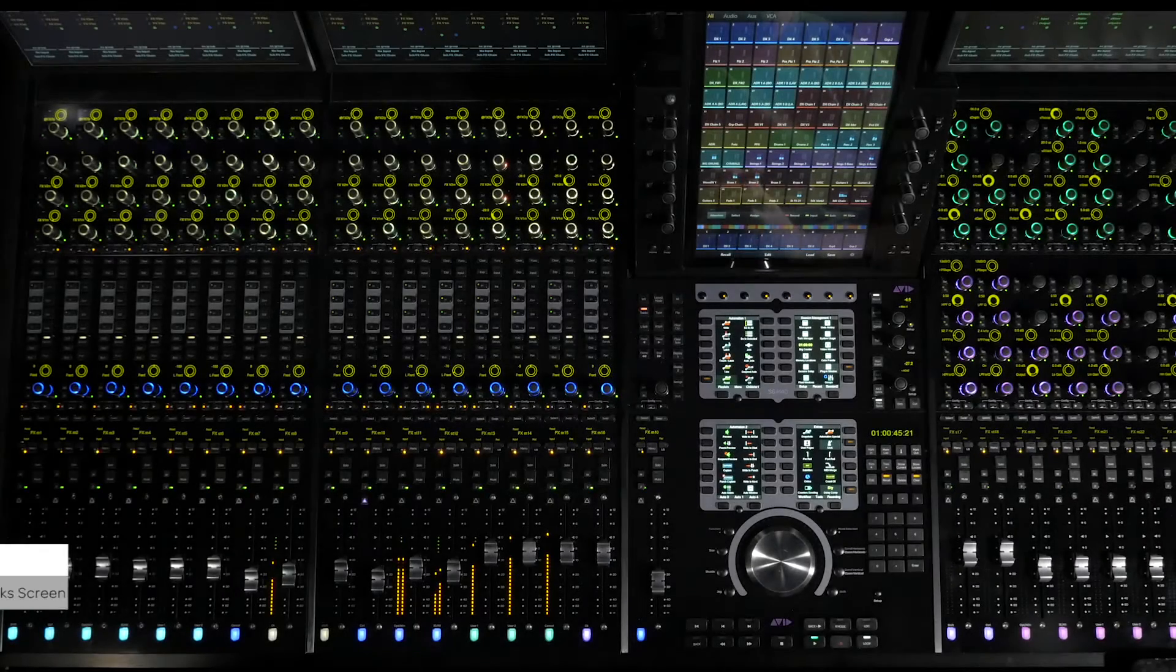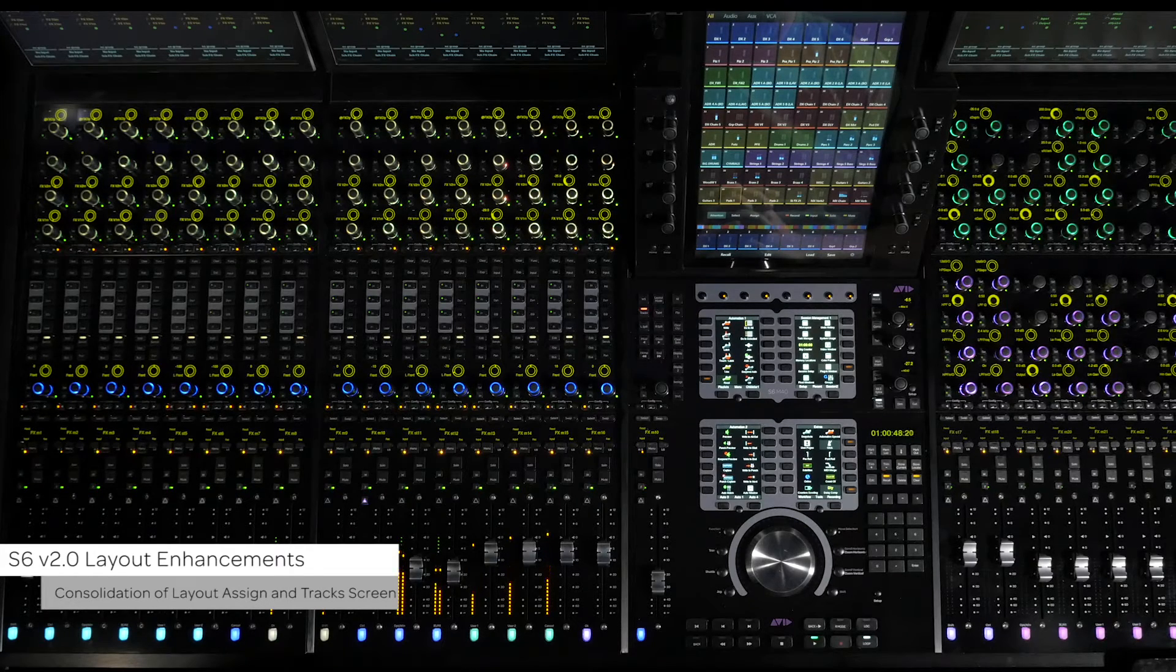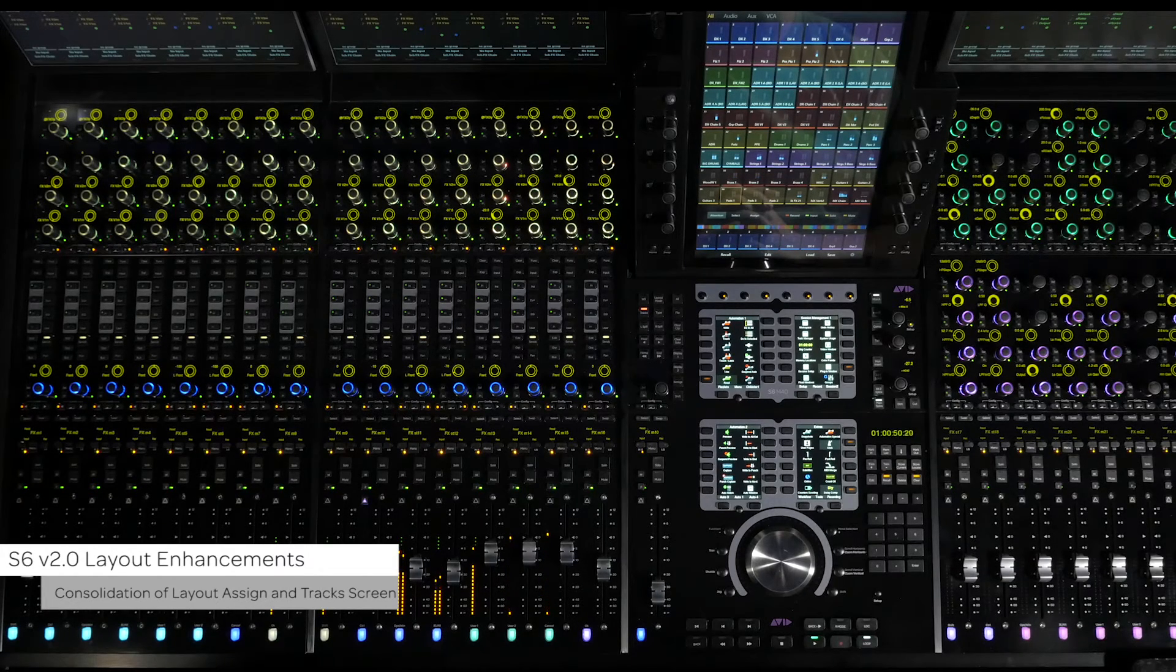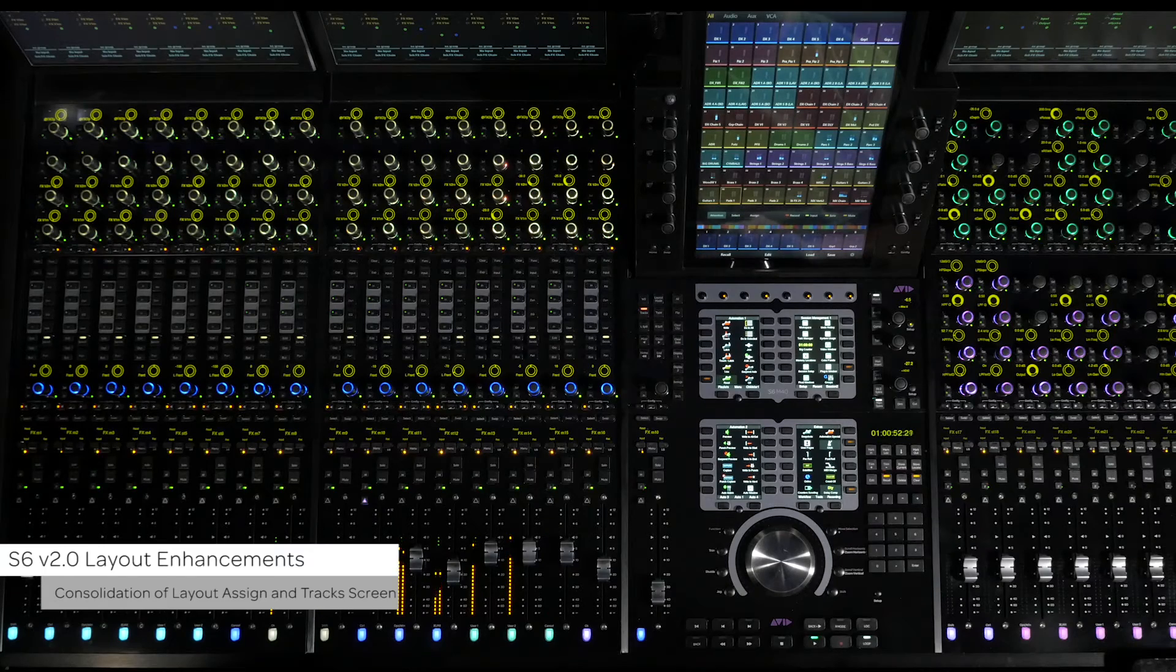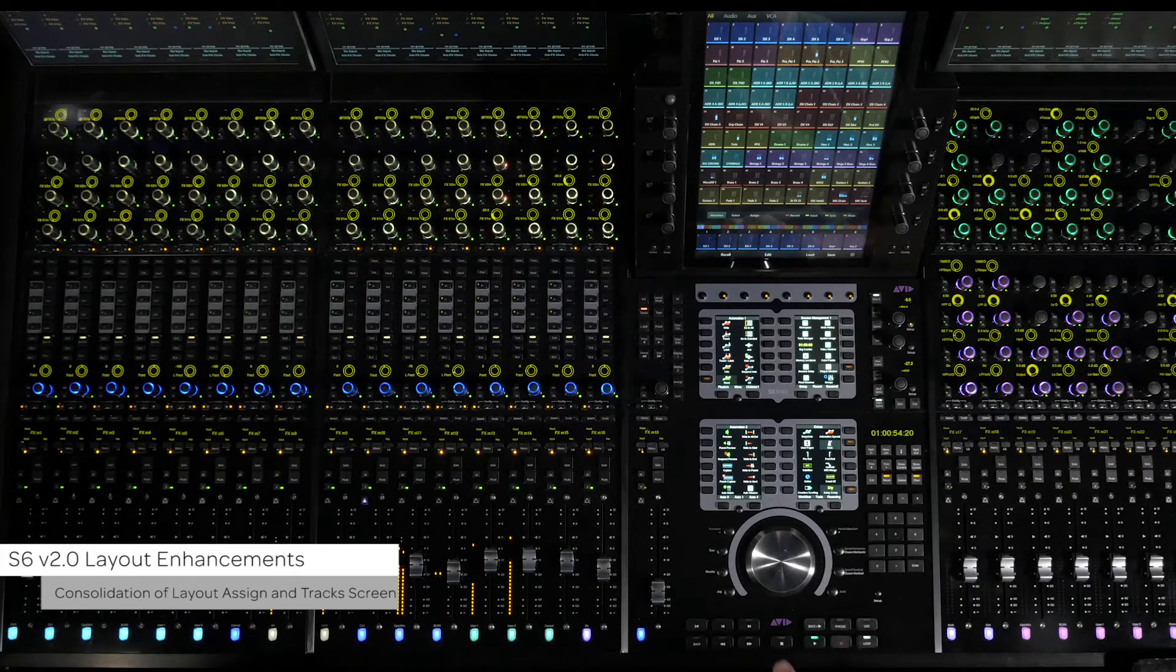Several commands that were previously available only from within the layout mode are now accessible at all times from the tracks screen. This makes accessing and editing layouts much easier.